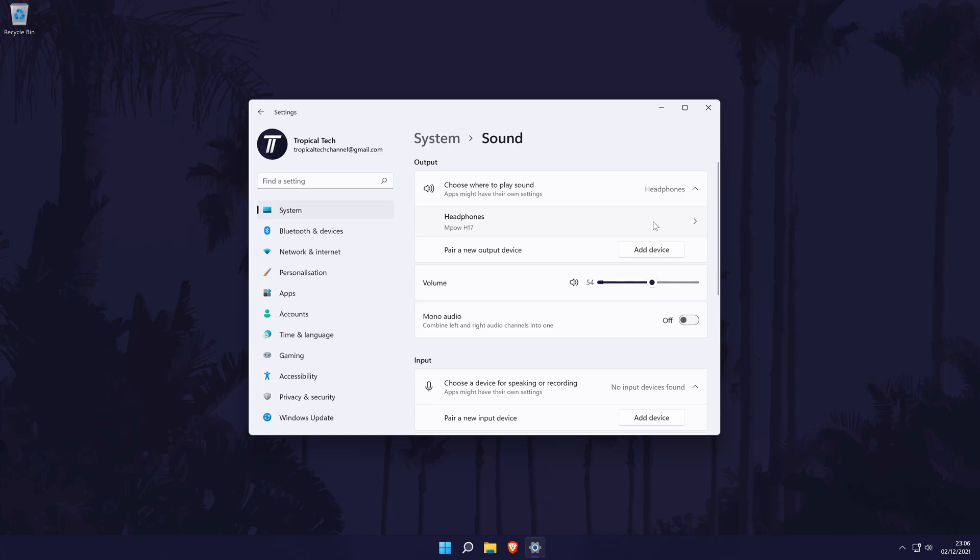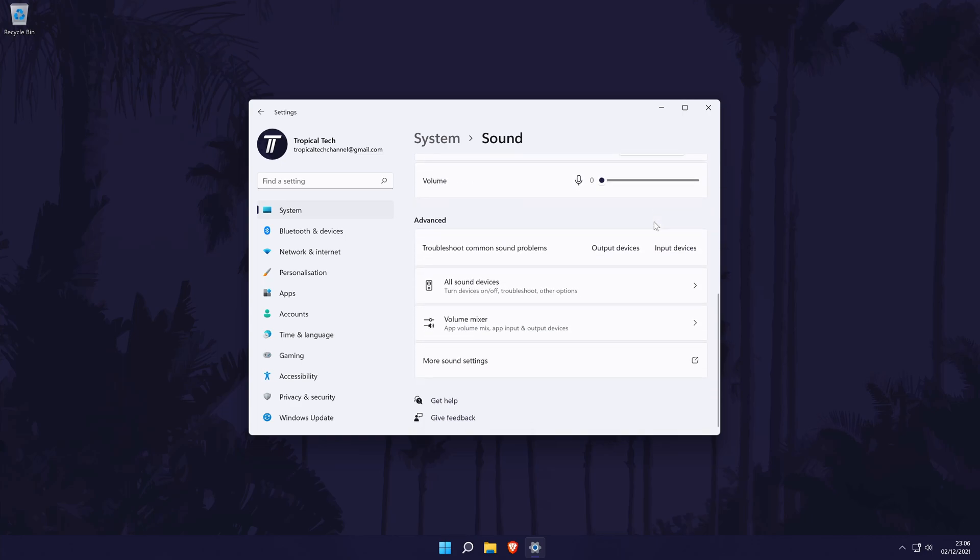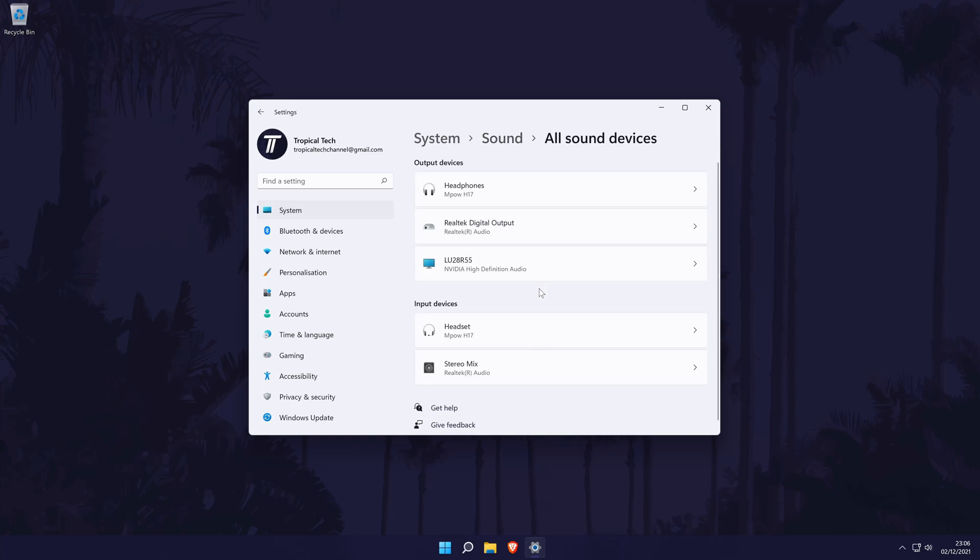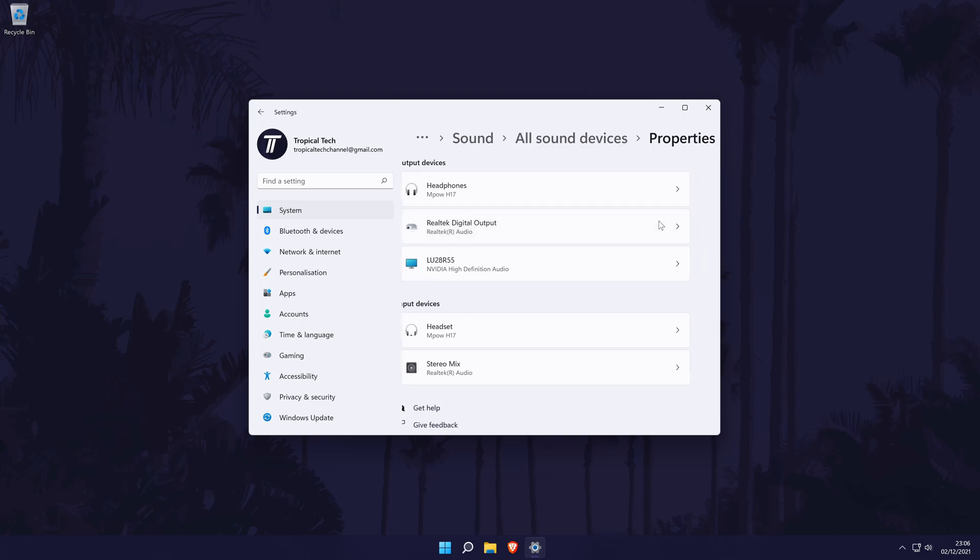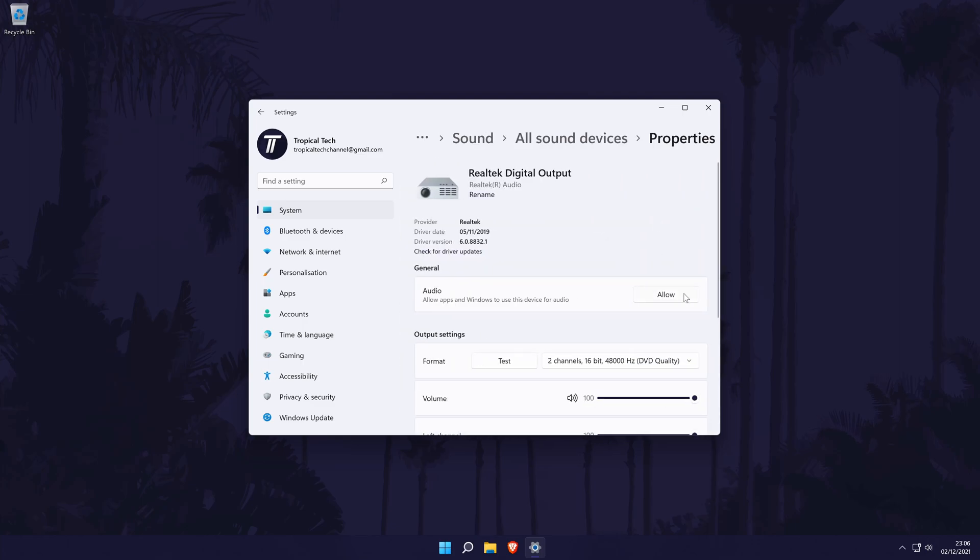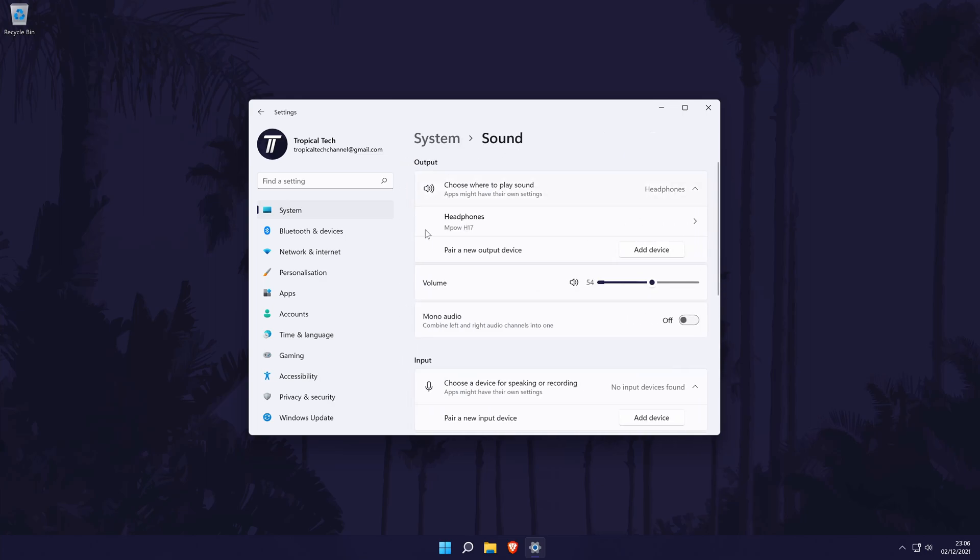If you don't see your device here, scroll down and click on all sound devices. Now find your device from the output section, click on it and then choose allow on the next page. It should now appear back in the output section of the main sound settings page.